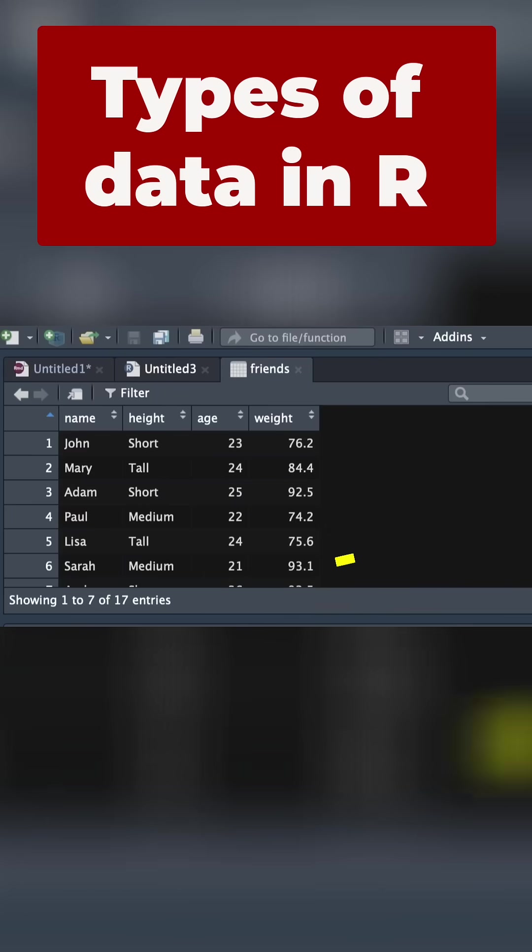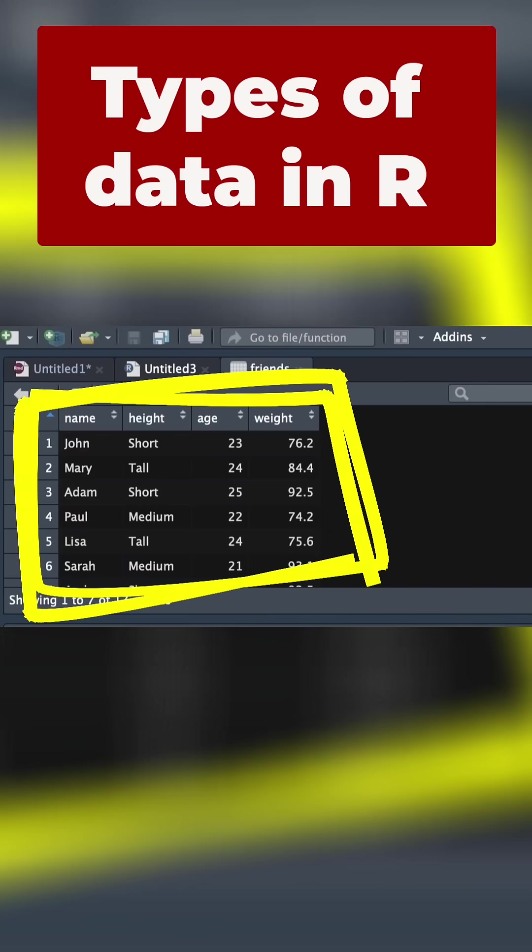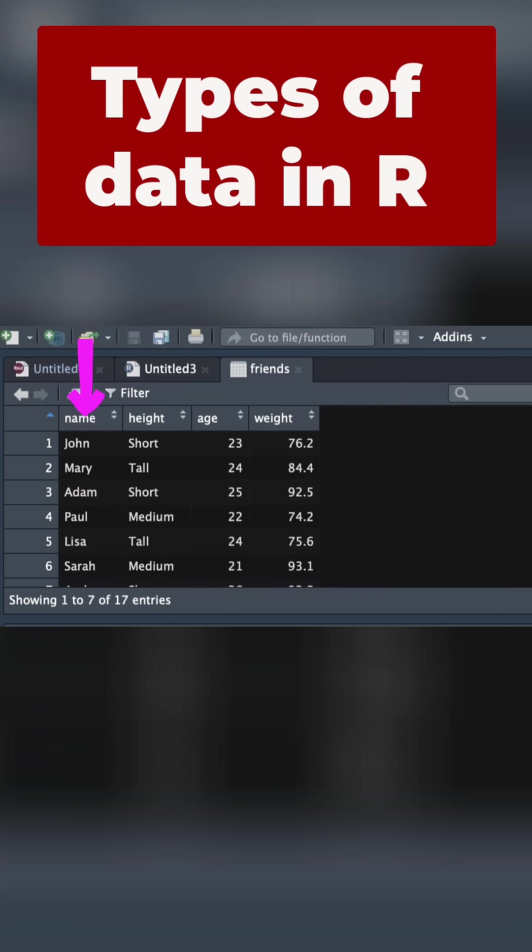We've got four variables here. These are our four major types of data that we're talking about. The first is name. This is nominal data. In R, we're going to call it a character. It's text.